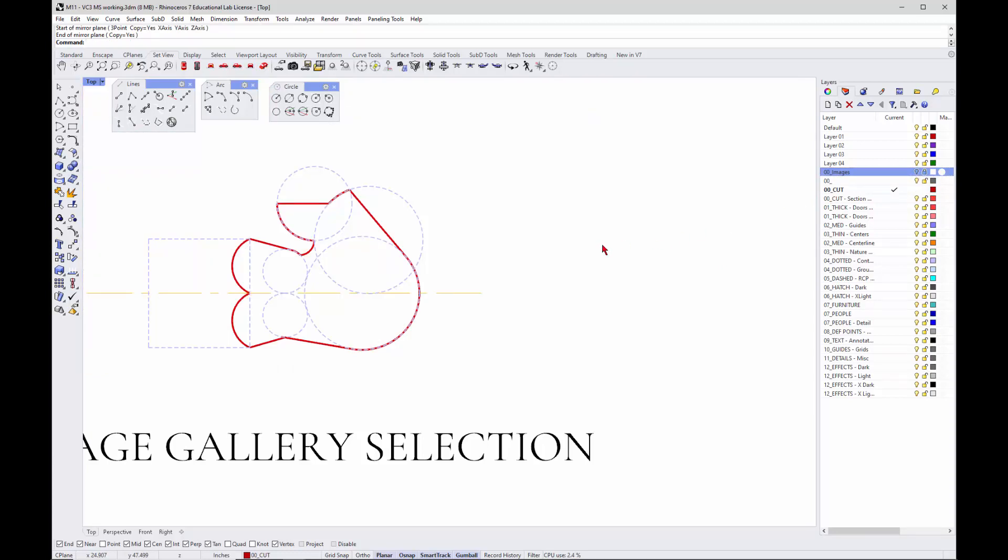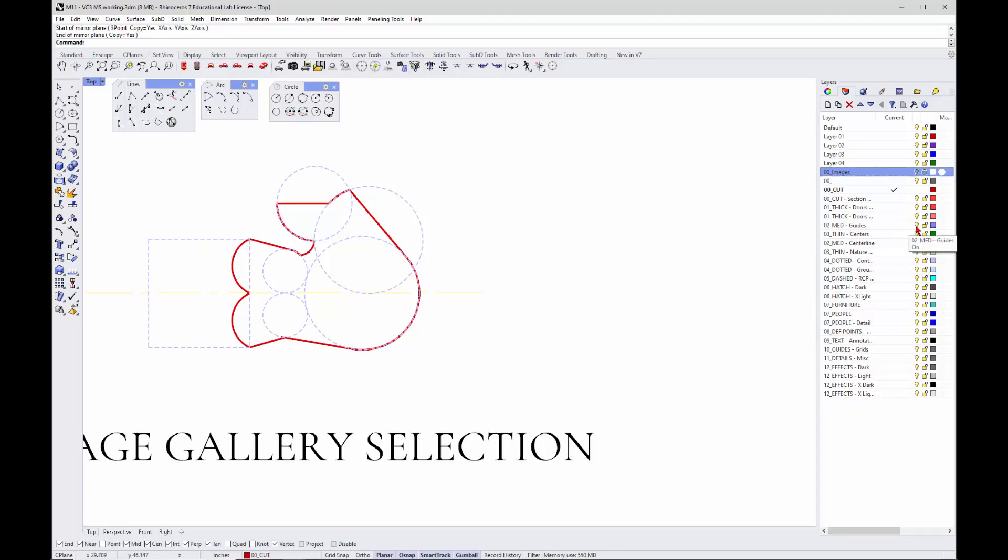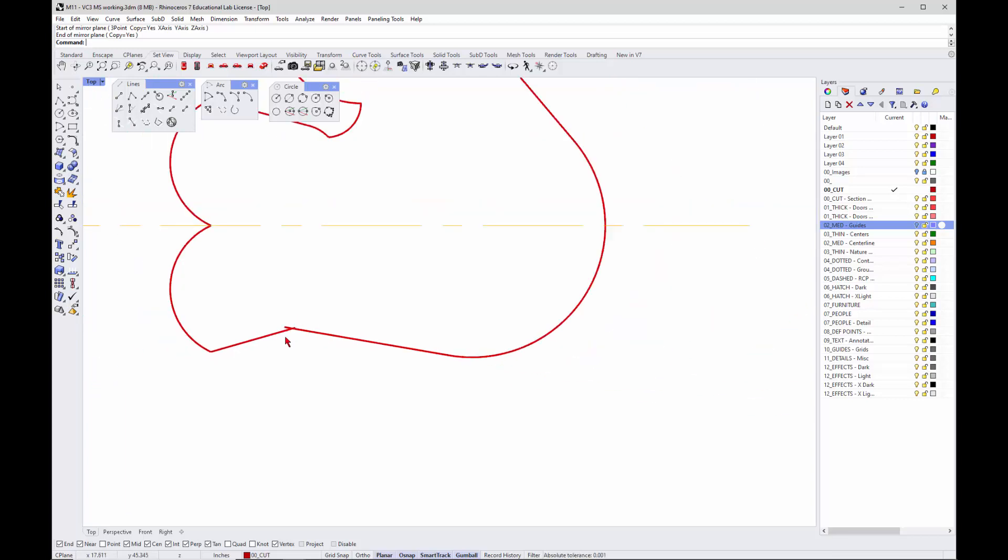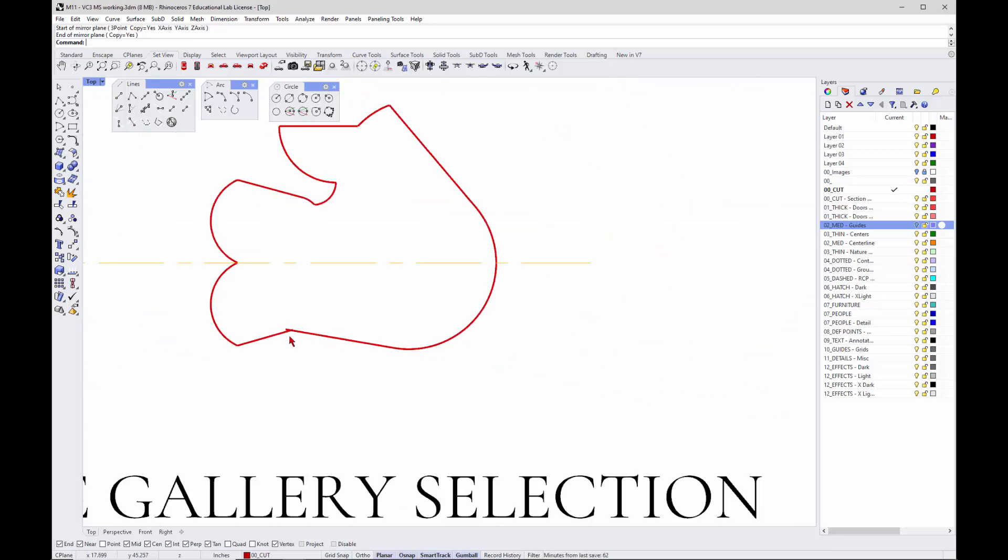We're starting to get a bit of a form. You could also turn off your circles, your guides. If you turn those guys off, then you're starting to kind of see that form and then start to critique it. But you can also start to see where you have inaccuracies.